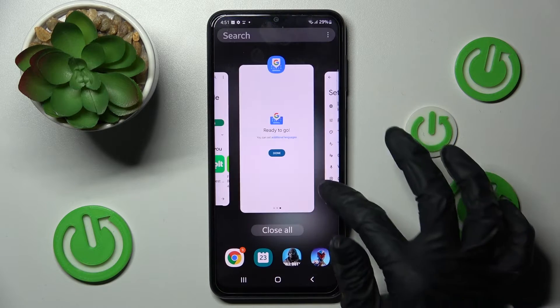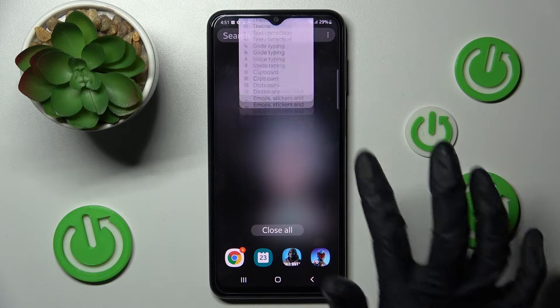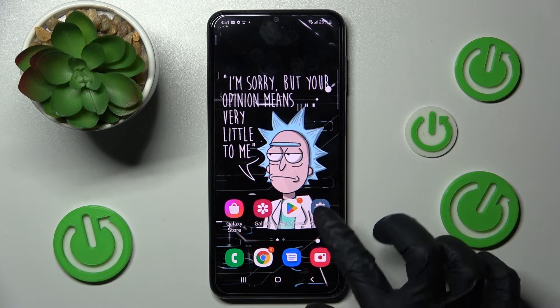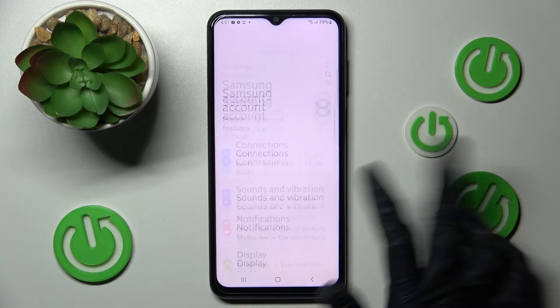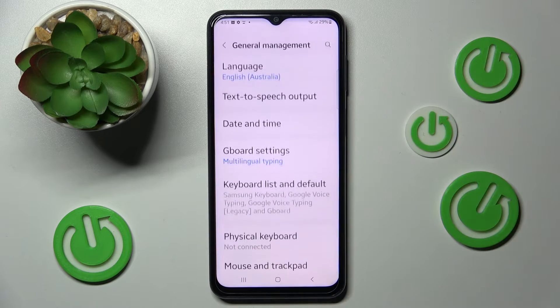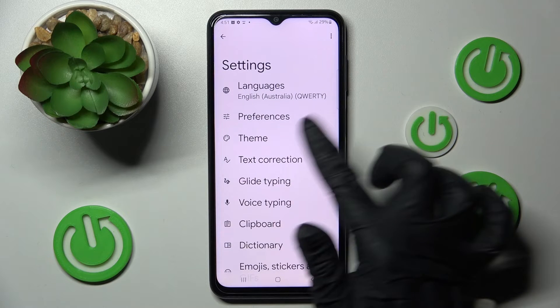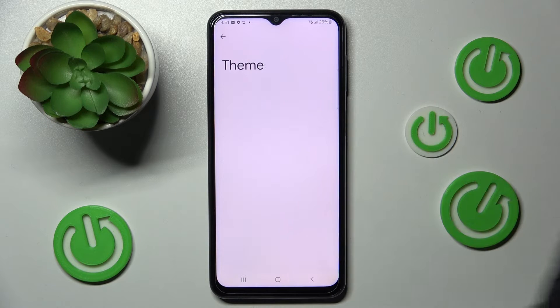Now you need to close the Gboard app and go into Device Settings. In them scroll all the way down, choose General Management, Gboard Settings and finally Theme.